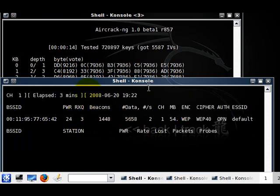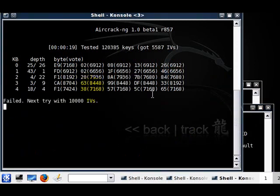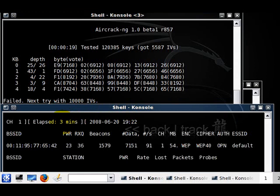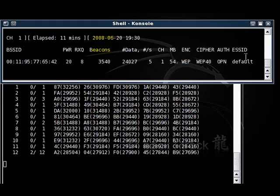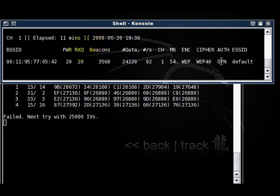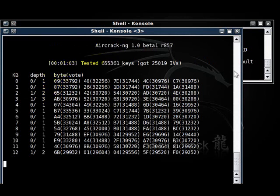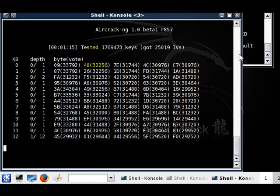The data is still increasing. It's going to automatically restart when it gets to 10,000. That's 6,000 now, steadily increasing. I'm going to pause it until we get enough packets and then we'll continue. We're back - we're about to hit 25,000 and it's going to automatically restart. Hopefully this will be enough.